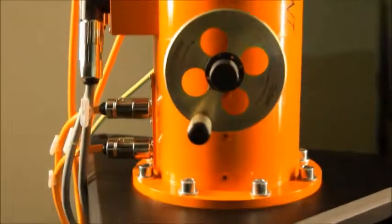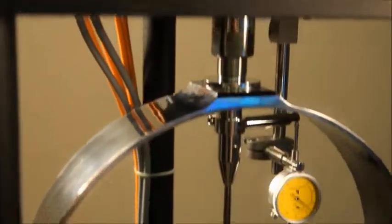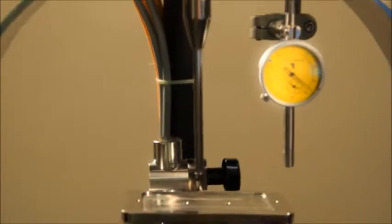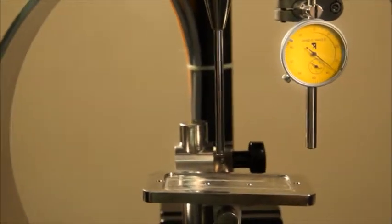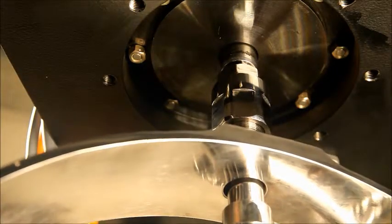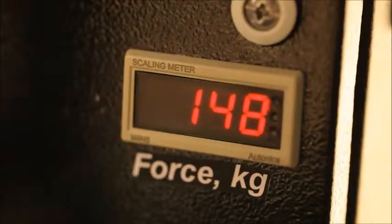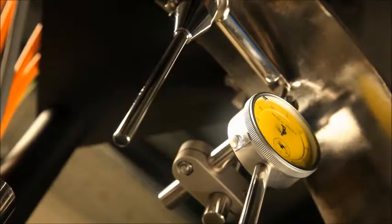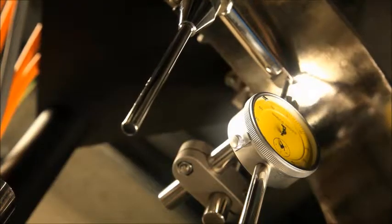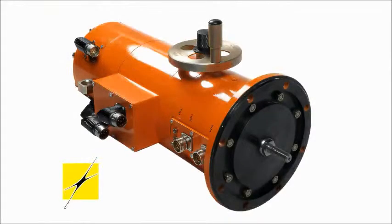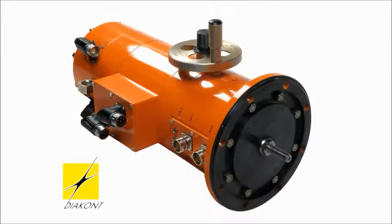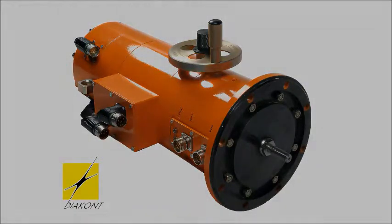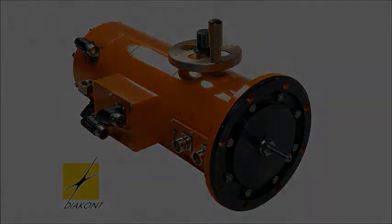This test stand demonstrates the dynamic response and positioning accuracy of the loaded actuator. The actuator pushes against a solid steel ring with a force of up to 1200 pounds, while meeting or exceeding the required positioning accuracy.